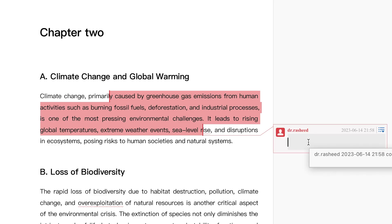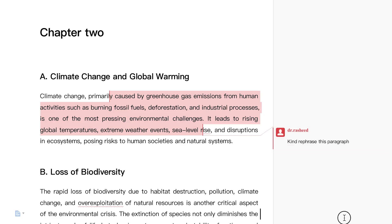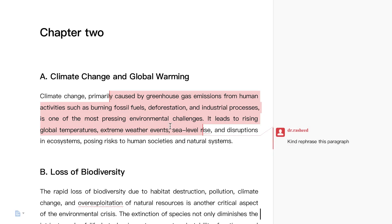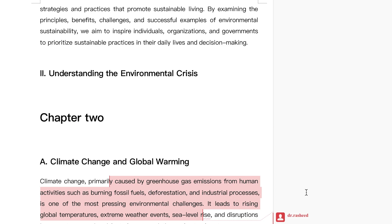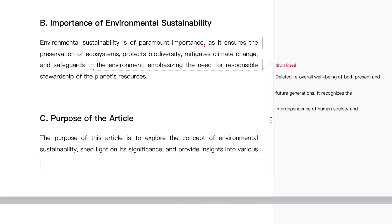Kindly remove or rephrase this paragraph. Kindly rephrase this paragraph. Once you highlight it, we are going to see the paragraph and this comment is made by me. You can see now we have made some series of comments over here.